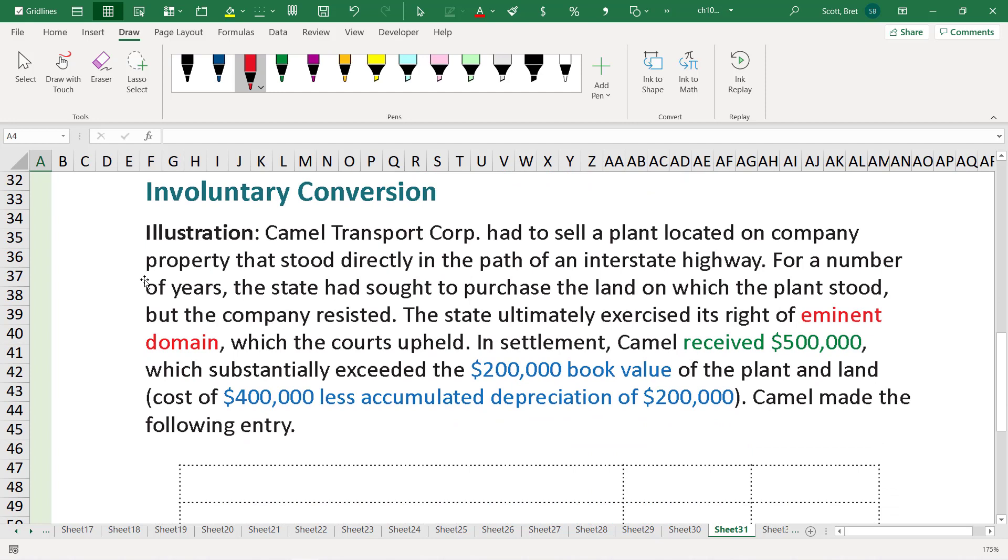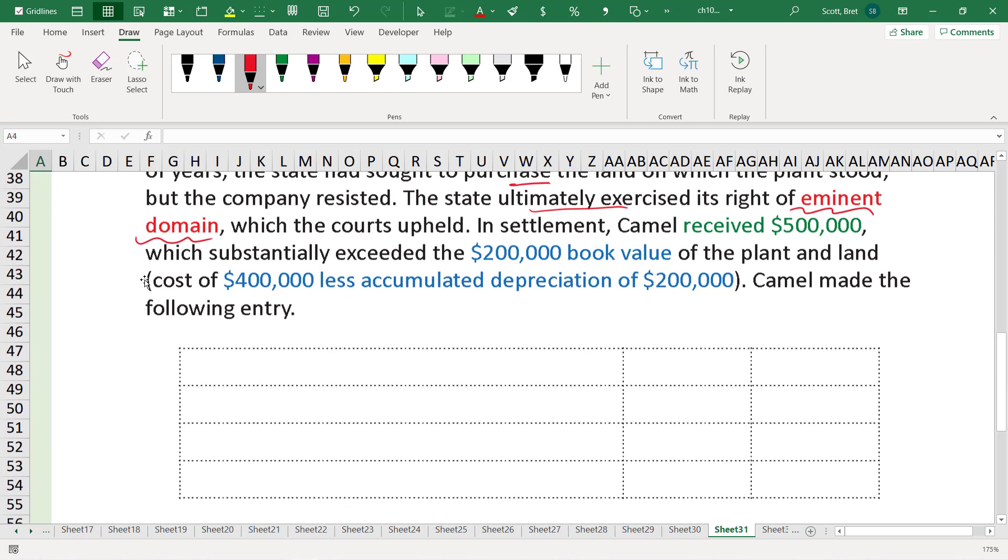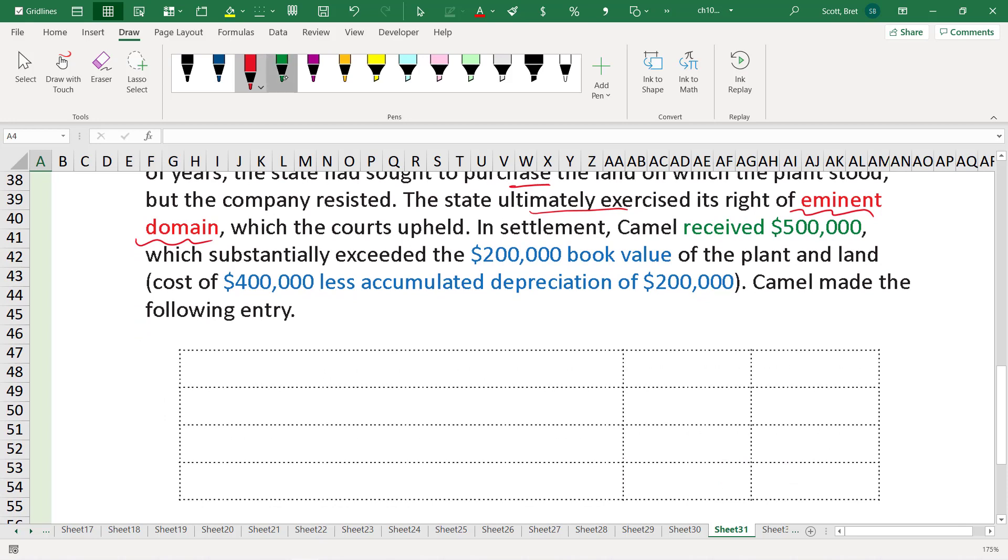We're going to go through an example now. Camel Transport Company had to sell a plant located in the company's property that stood directly in the path of an interstate highway. For a number of years, the state had sought to purchase the land from the company in the path of the interstate. The state ultimately exercised its right of eminent domain, which the courts upheld. That means it's gone. In settlement, Camel received $500,000 as compensation. That's what happens in eminent domain. So this one is kind of a pretty straightforward type of situation. You can start just plugging in the journal entry with what you know.